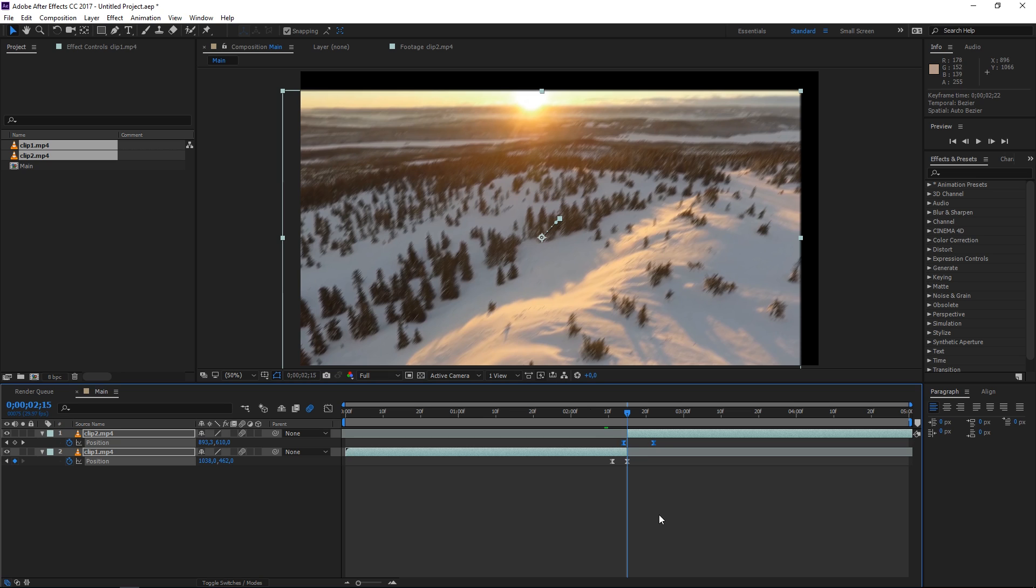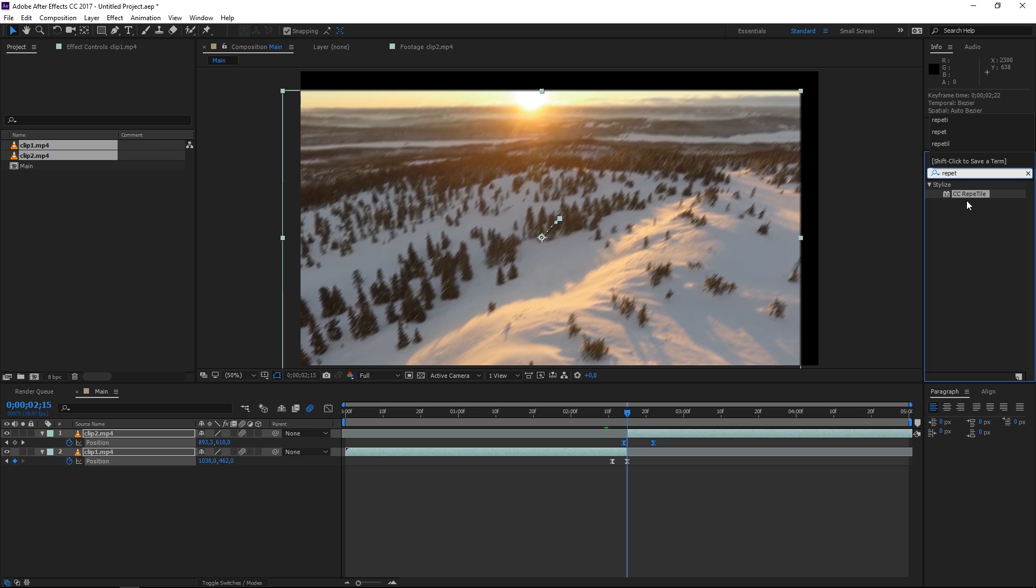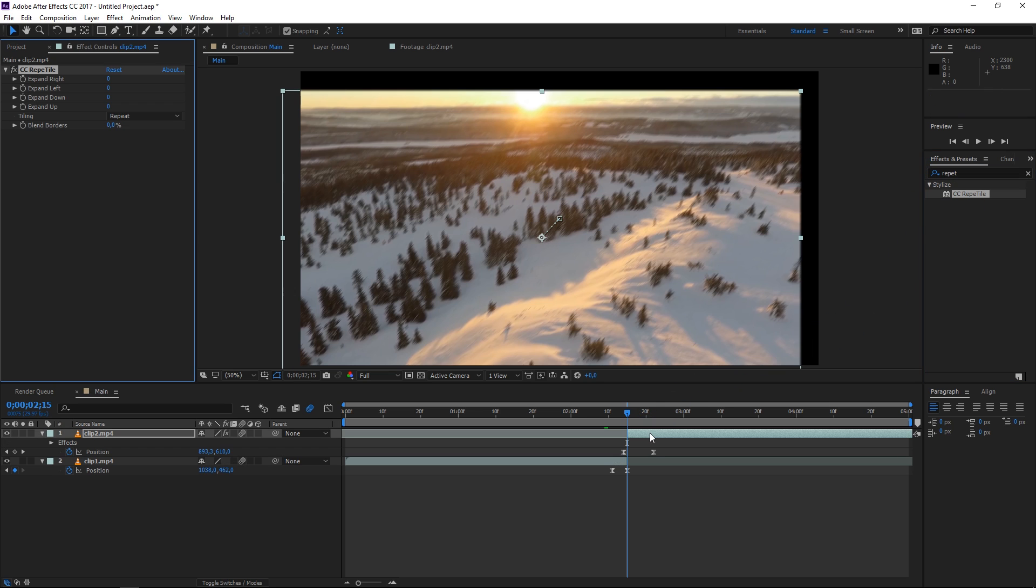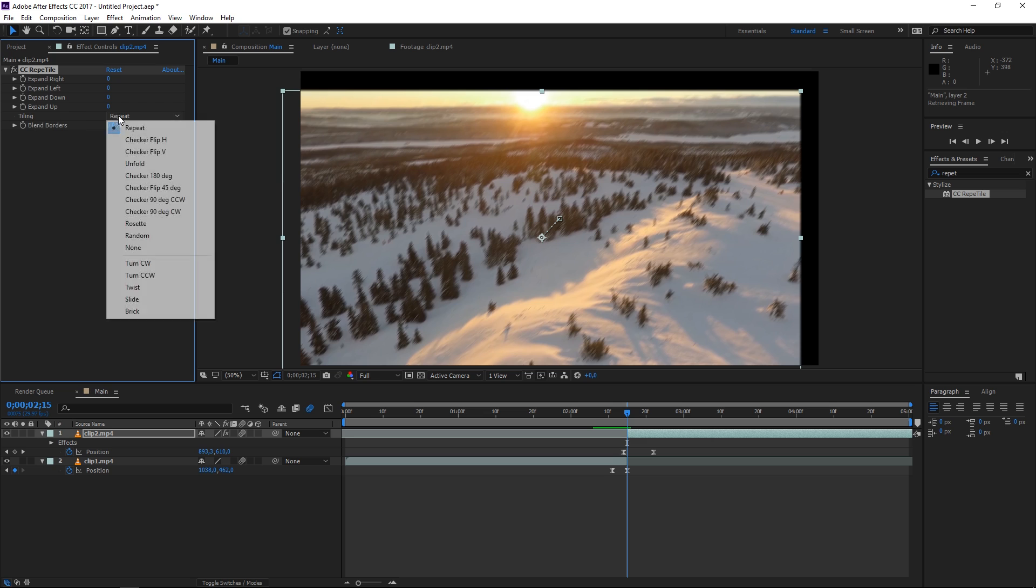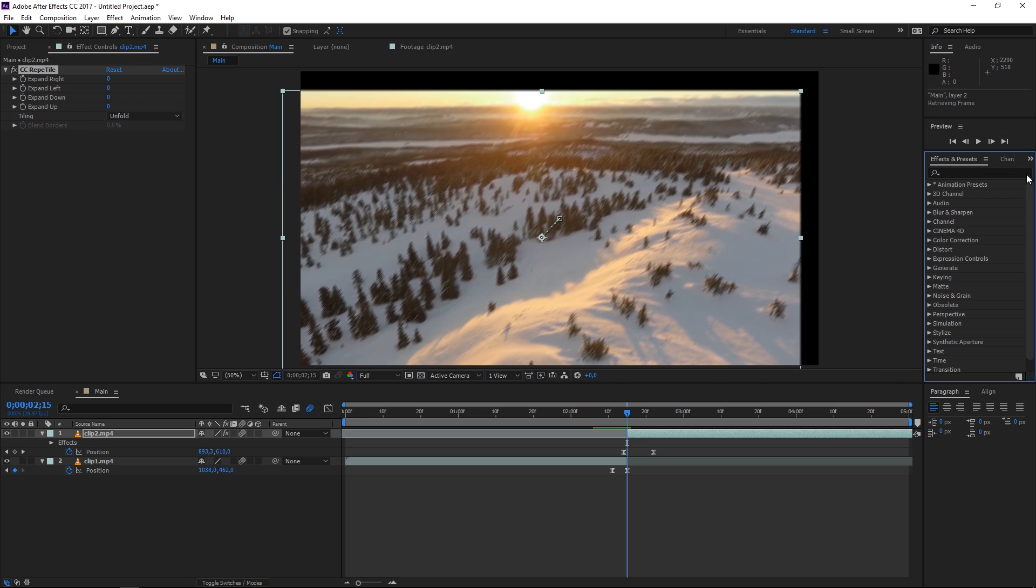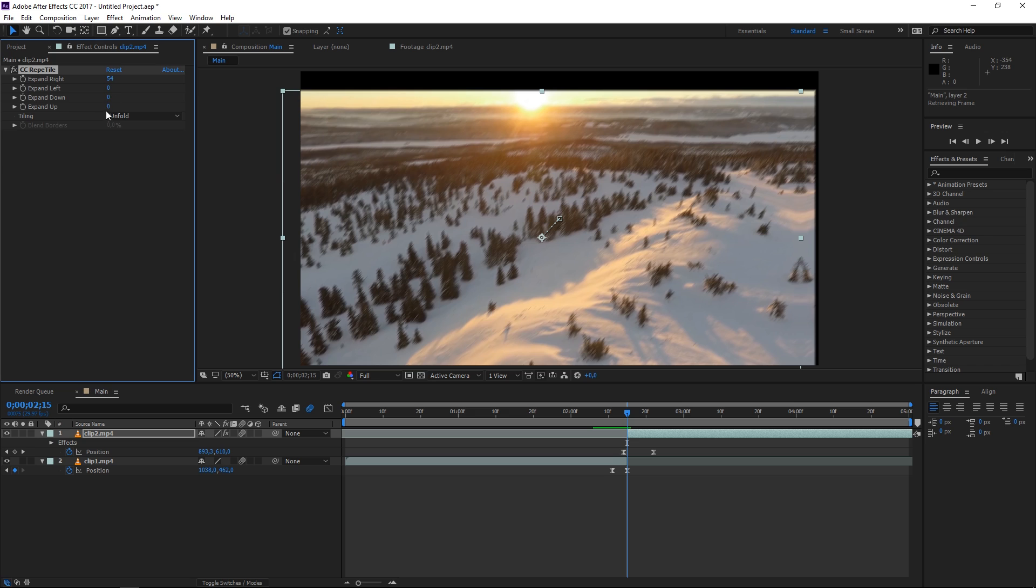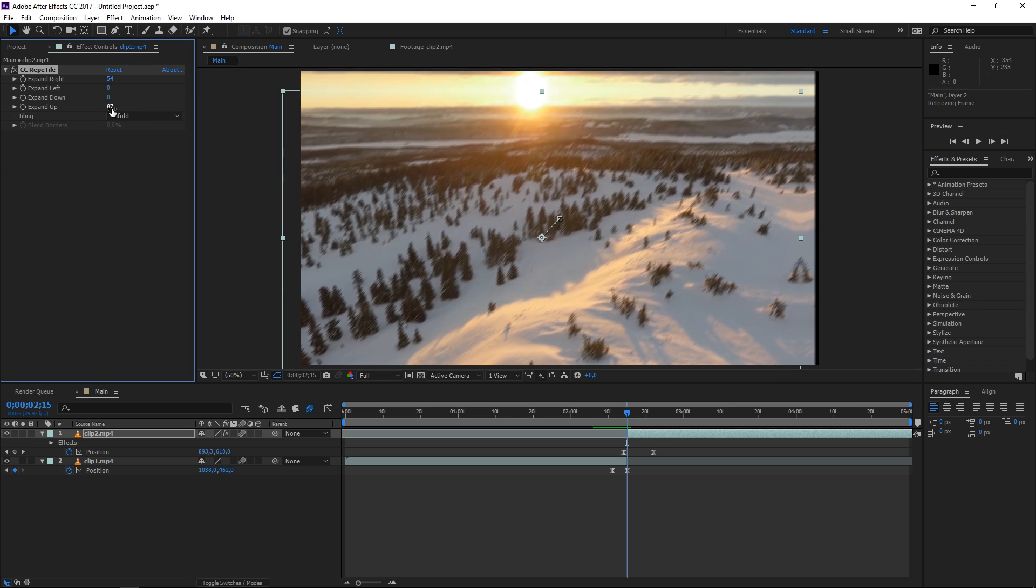The final thing that we need to fix are these black edges so to fix that we're gonna go to the effects and presets panel and type in Repetile. That's the effect that we're going to use so you need to apply it to your clip and set the tiling mode to unfold because that's what usually works best with most footage and then we need to expand this clip to the right and we also need to expand it to the top so expand up and also expand right.